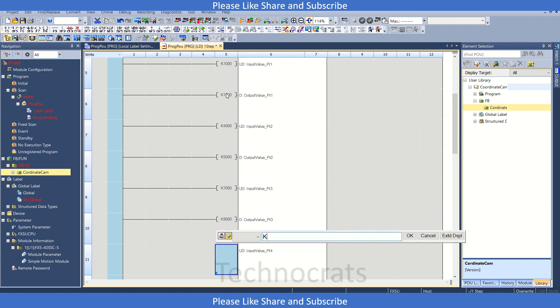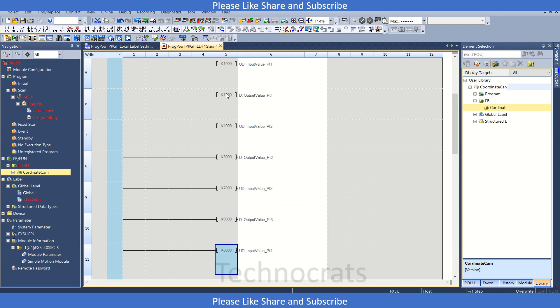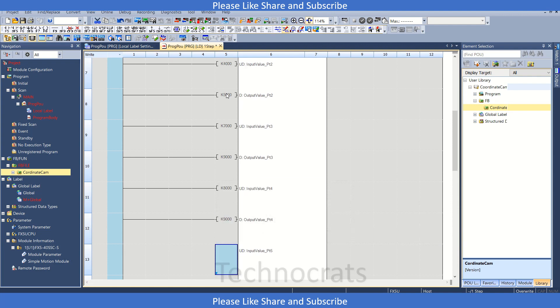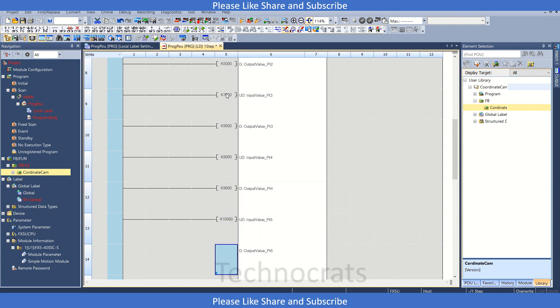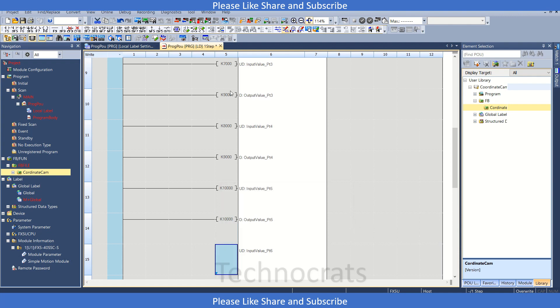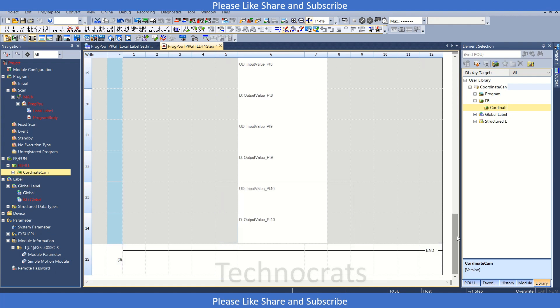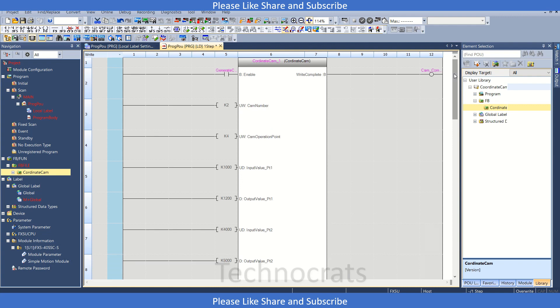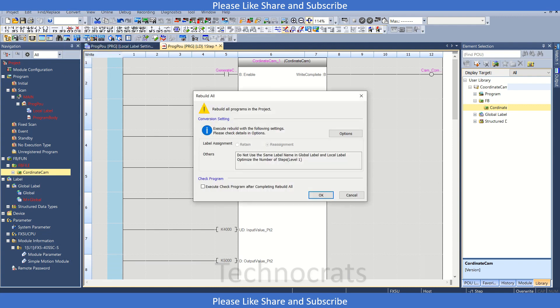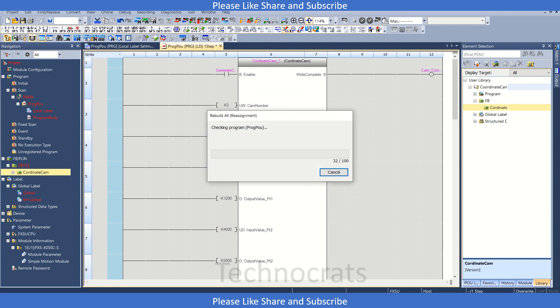Point number four, it's K8000 and again K9000. And point number five, K10000. So these are just random values on how you can make a cam. So K10000, these are all random values. So this is all you want to do. Just go to the convert part, rebuild all, click okay.